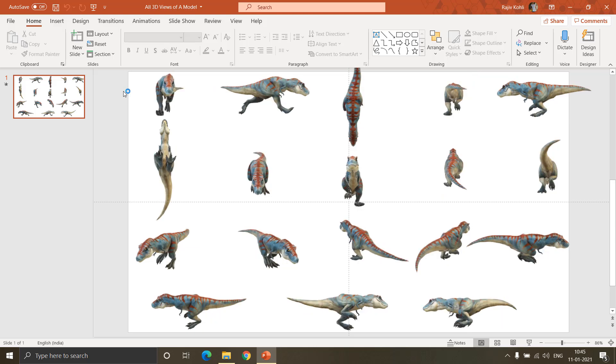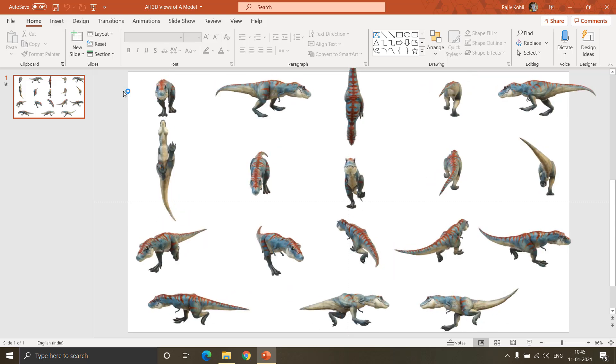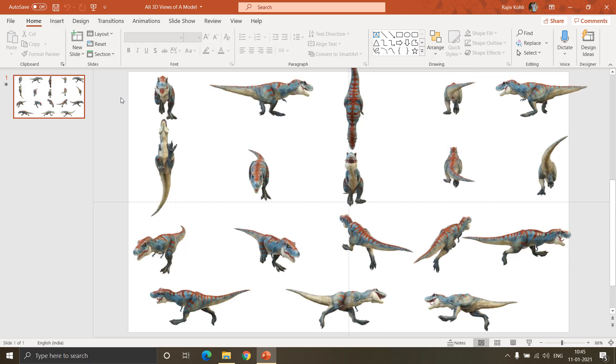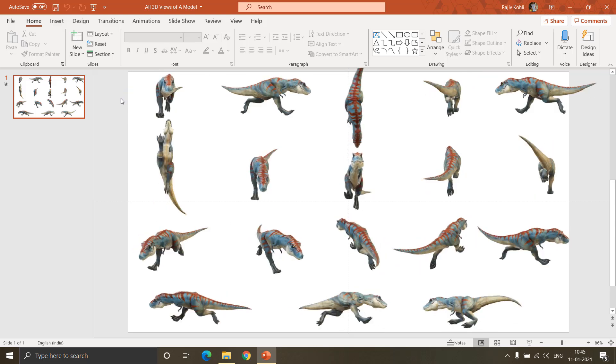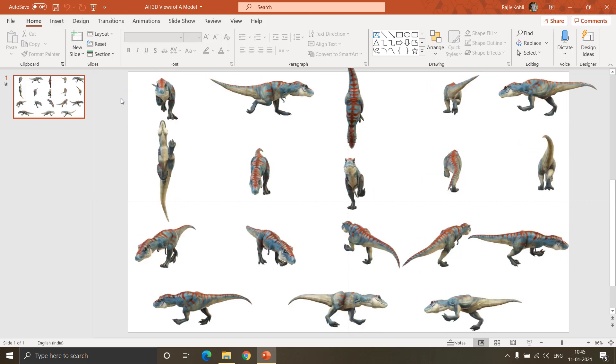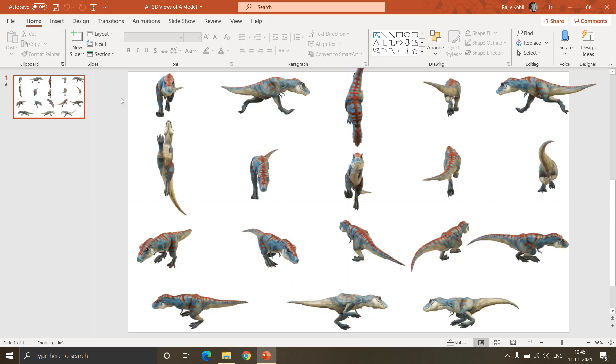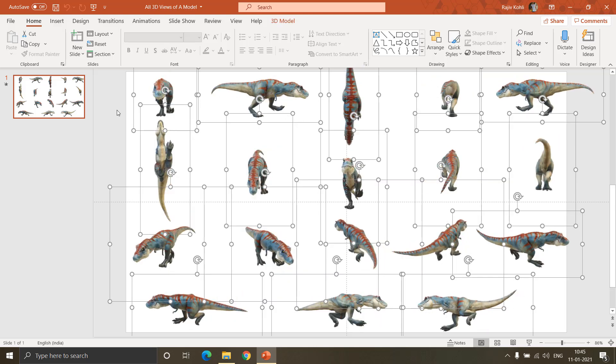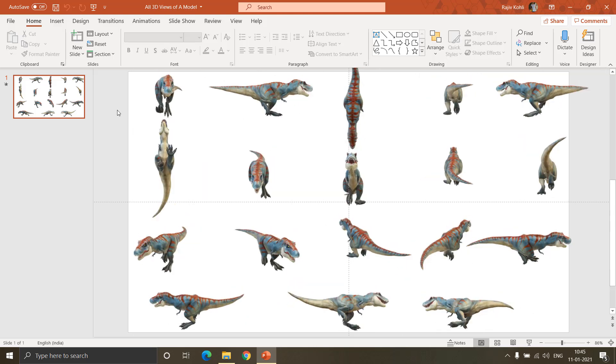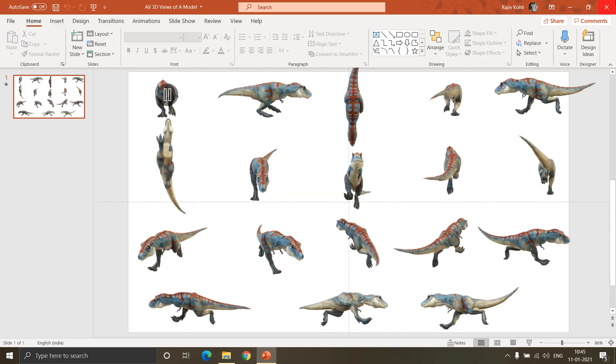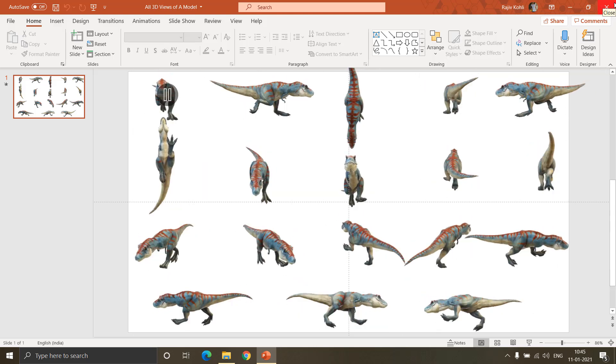So what we have done for you is made all the different views of different objects available for download on our website, so head over there and start making your own animations.